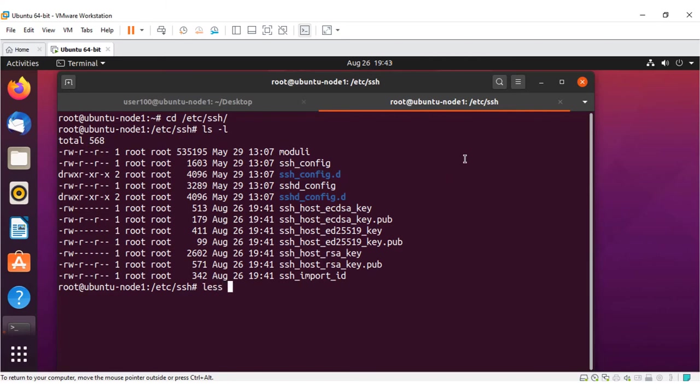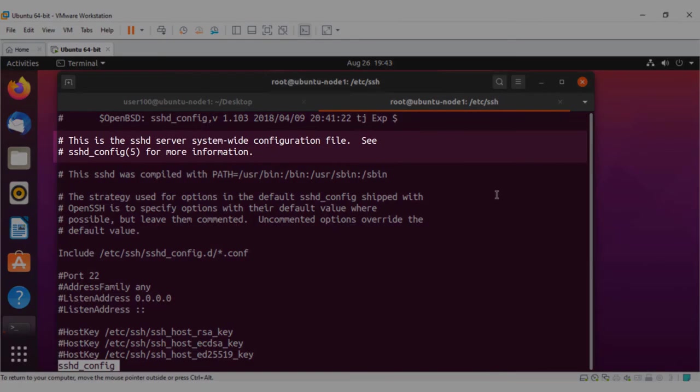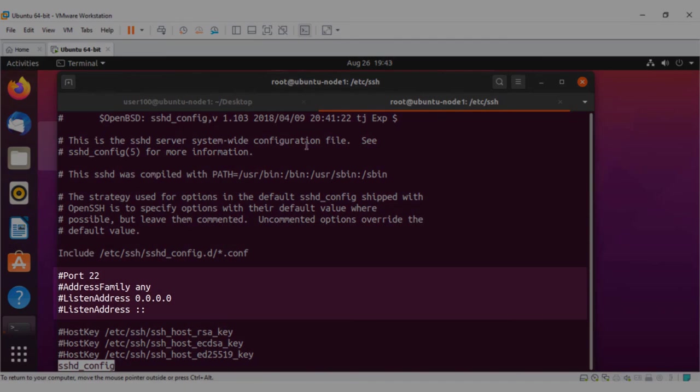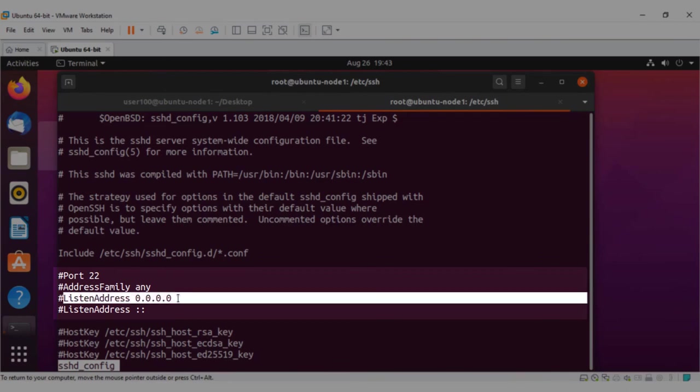You can open this with the command less sshdconfig and just see how it looks like. You can see the configuration file name, and it indicates on which port it can listen to. It can listen to anybody with any IP address.